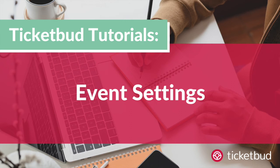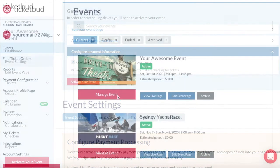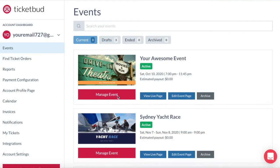In this Ticketbud tutorial we run through event settings. Once you've created your first event and gone through the getting started checklist, that gave you the basics, but now we want to dive a little deeper into your event settings to show you what you can do.